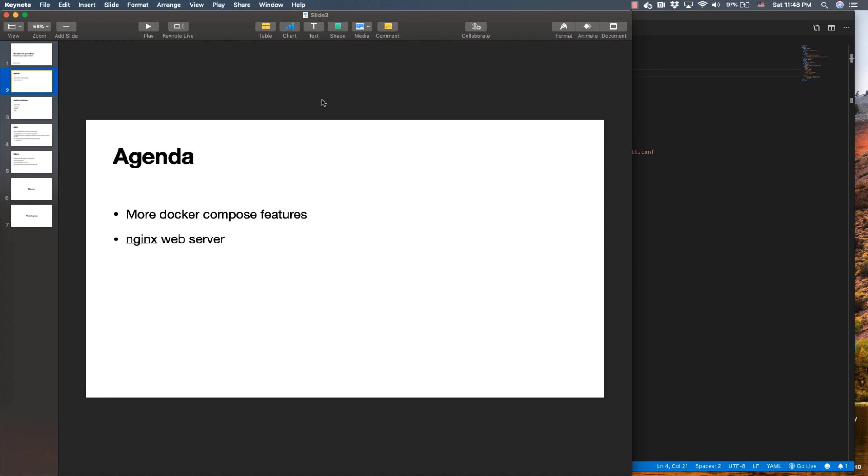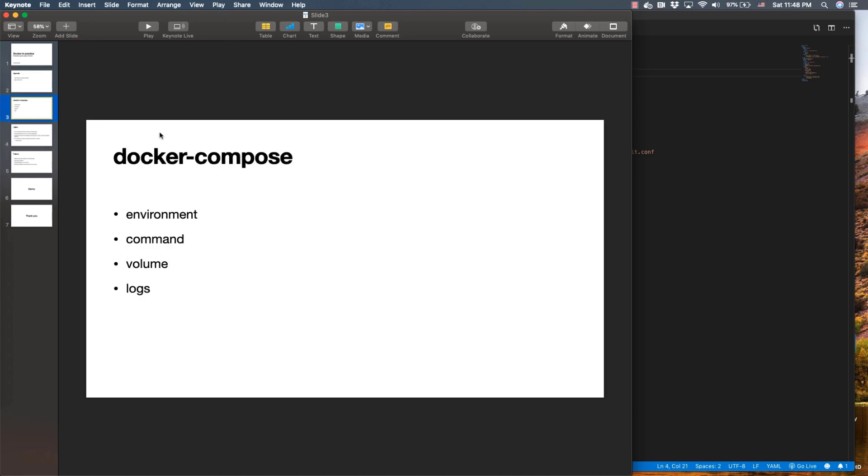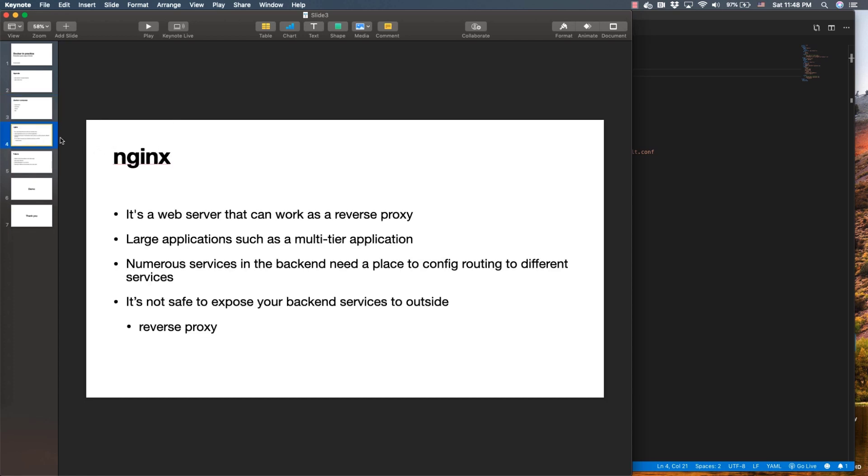Docker Compose provides many features that help orchestrate your application in different environments. It provides command line, volumes, and log management for your services. One of the core areas I'll cover is nginx, which is one of the top web servers we use recently for most web applications.